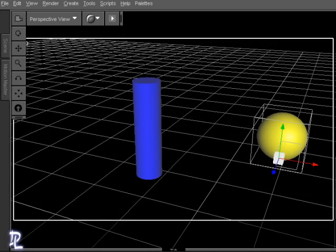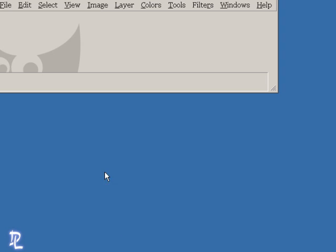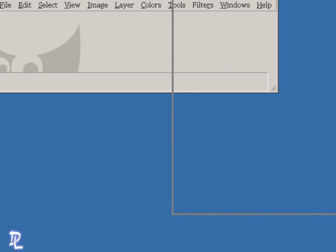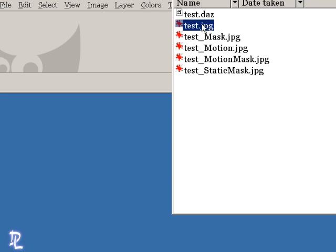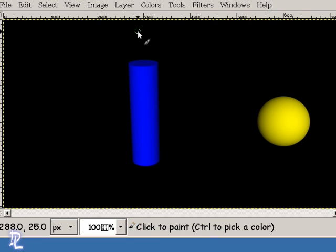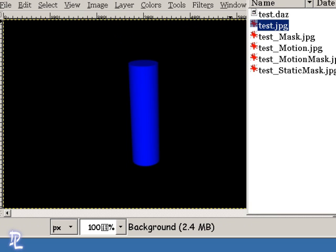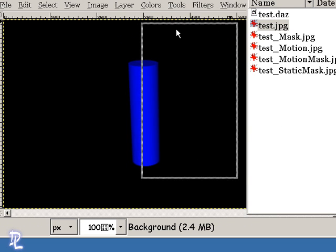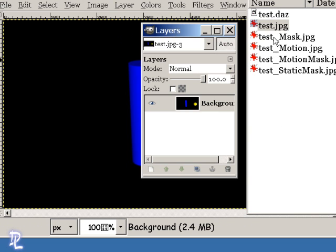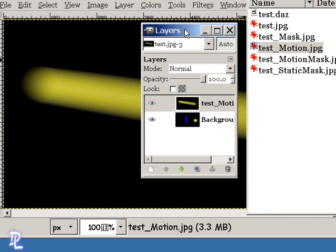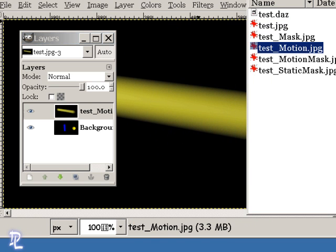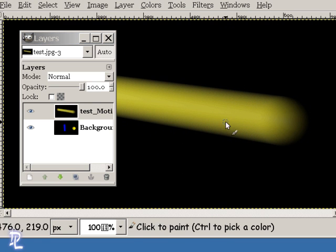I'm going to minimize DAZ Studio. We're going to bring up the GIMP here, and this is my folder containing my files. I'm going to start off by loading up the original render. Then in my layers panel here, we're going to load up that motion right there.